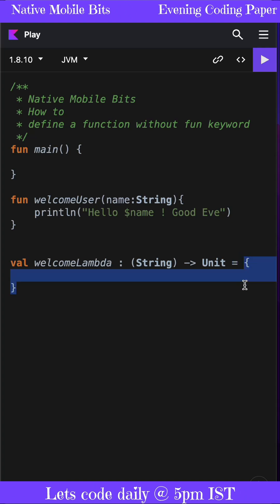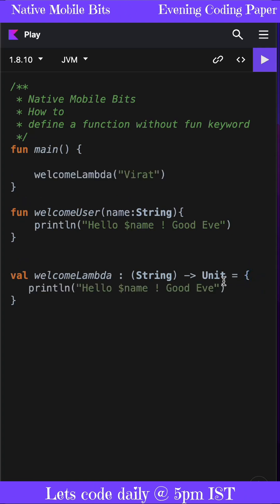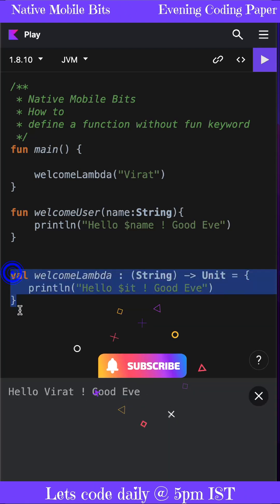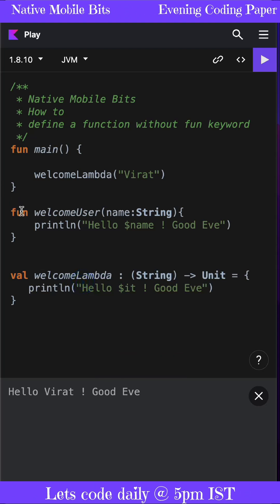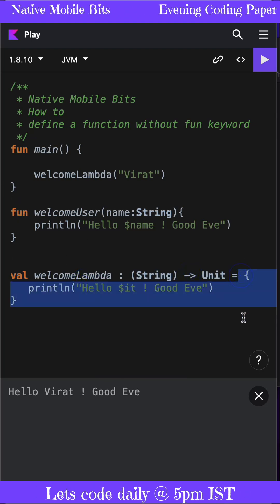Inside our lambda function, we can add this print statement. Inside lambda, the parameter we're passing will be accessible with the help of the 'it' variable. This way we can define a function literal without using the fun keyword, and these are called lambda functions.